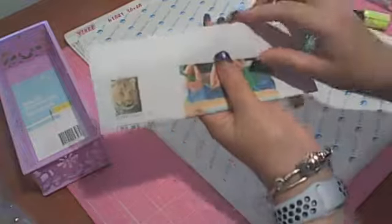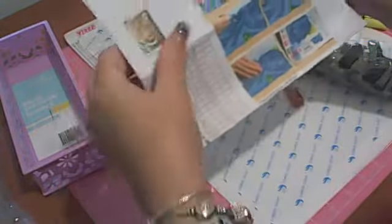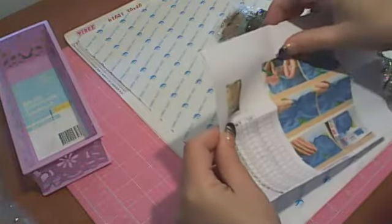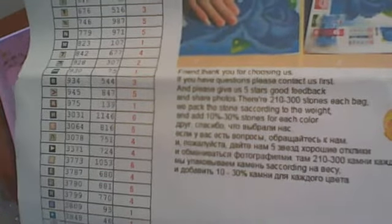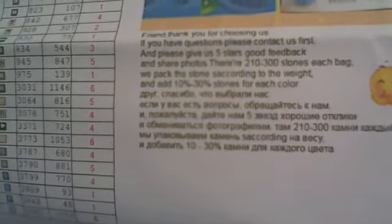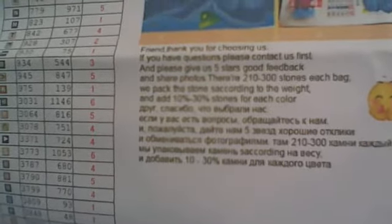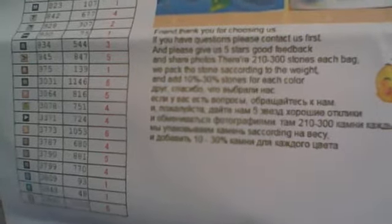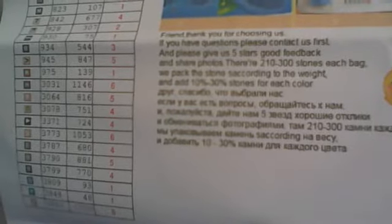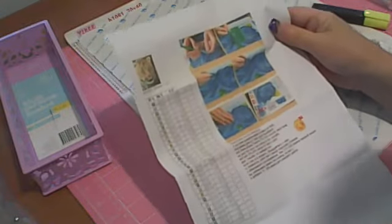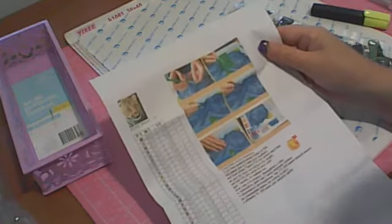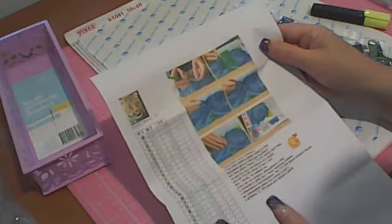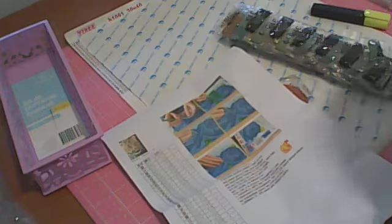Has an inventory sheet. That's actually a really detailed instruction sheet. It says thank you for choosing us, if you have questions please contact us. There is 210 to 300 stones each bag. We pack the stone according to the weight and add 10 to 30 stones for each color. That's good to see they are actually saying 10 to 30 stones for each color. I am hoping that is standard for YIKE.